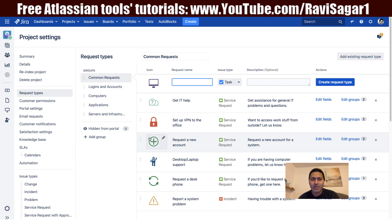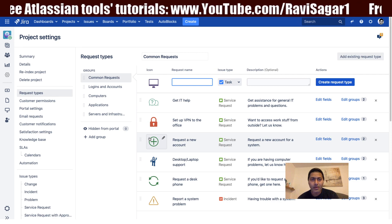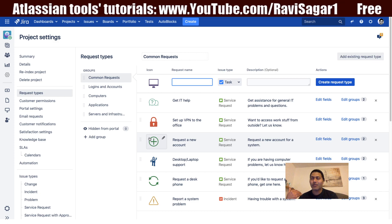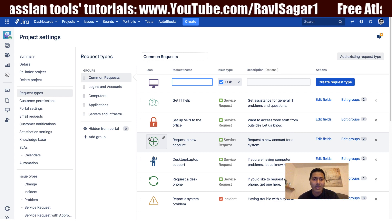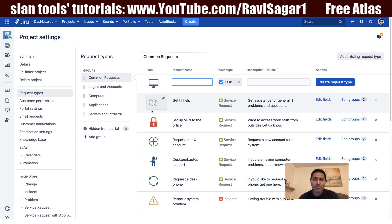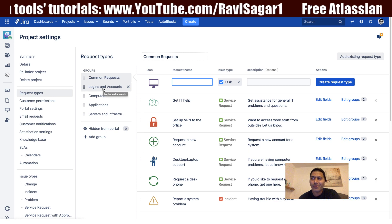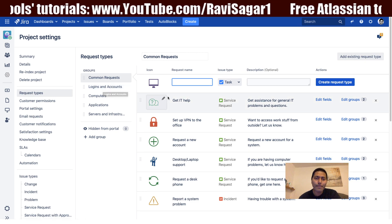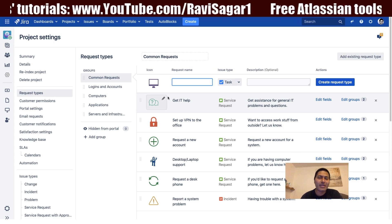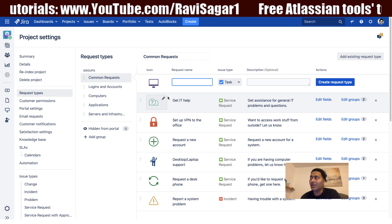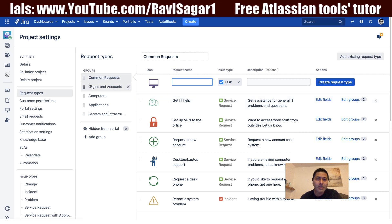Request types are nothing but those options that you see on the customer portal. This is basically for your customers who will come to the portal to raise tickets. If you look at the request types right now, on the left-hand side you have a few ways to organize your request types in a better way. You may have maybe 20 request types, and you want to group them so that similar ones are under the same group.